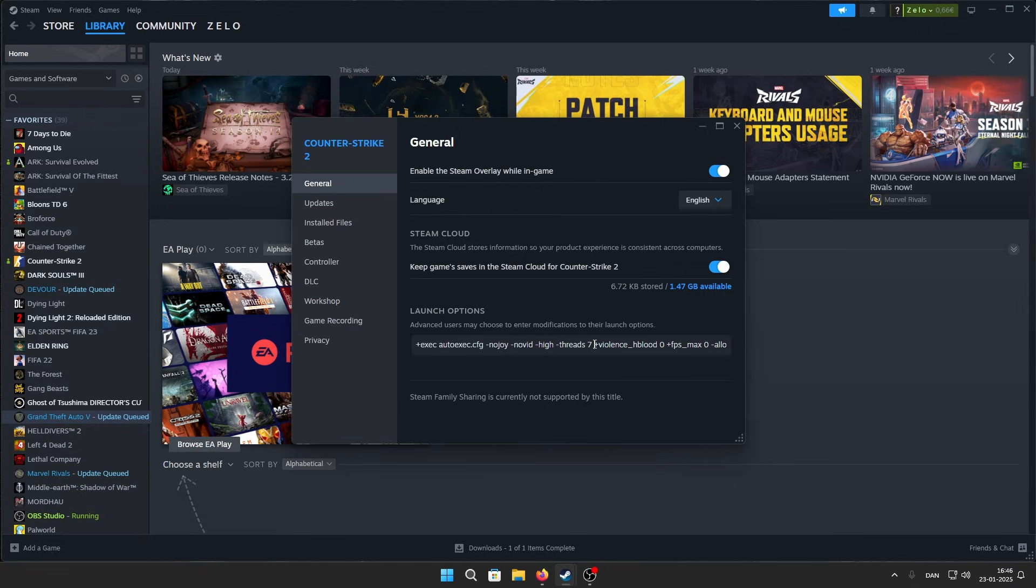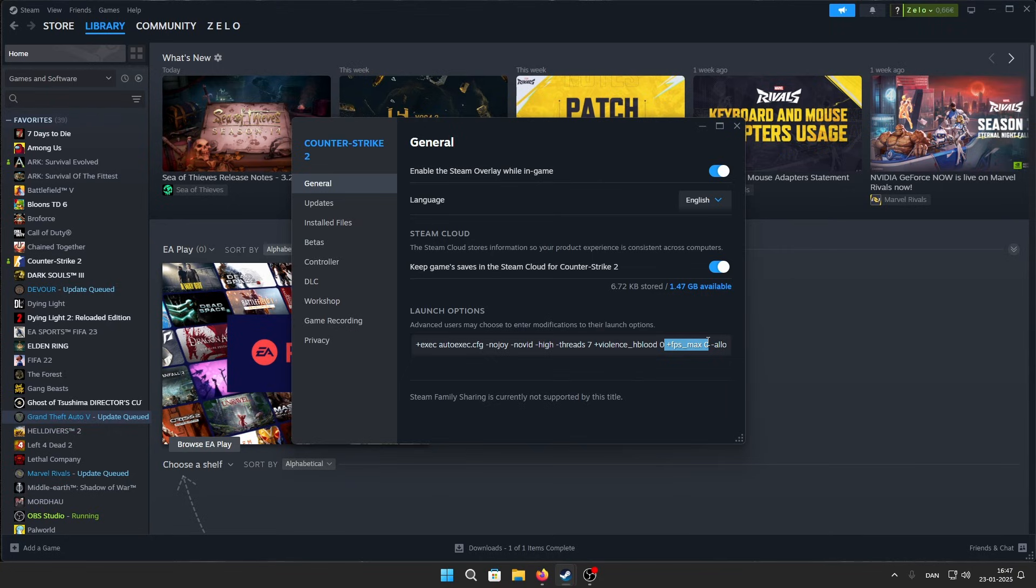Next one is +violence_hblood 0. This will remove all the blood particles in game. Then +fps_max 0, -allow_third_party_software, and -fullscreen. And that's the best launch options for CS2 in 2025.